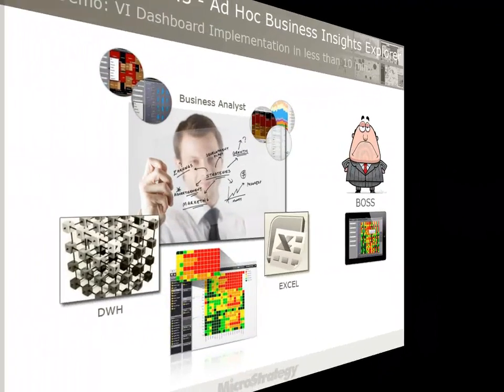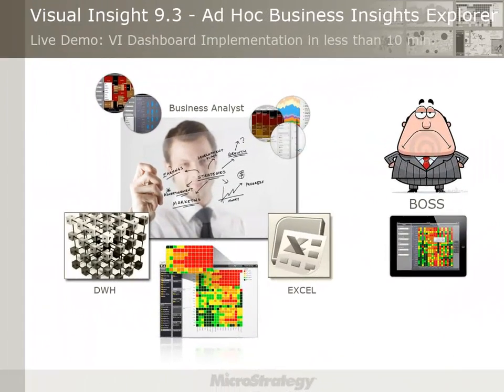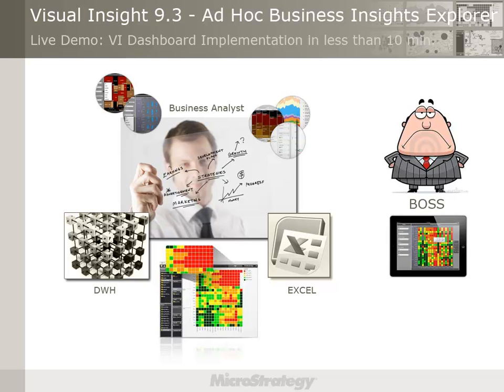Now it's time for the next live presentation that introduces the implementation process of a Visual Insight dashboard from an end-user's perspective in less than 10 minutes. During this process, I'll play the role of the business analyst Michael, who has to fulfill the spontaneous business performance requests from his boss Hugo. Hugo is in a hurry and he wants me to create an analysis I've never done before.